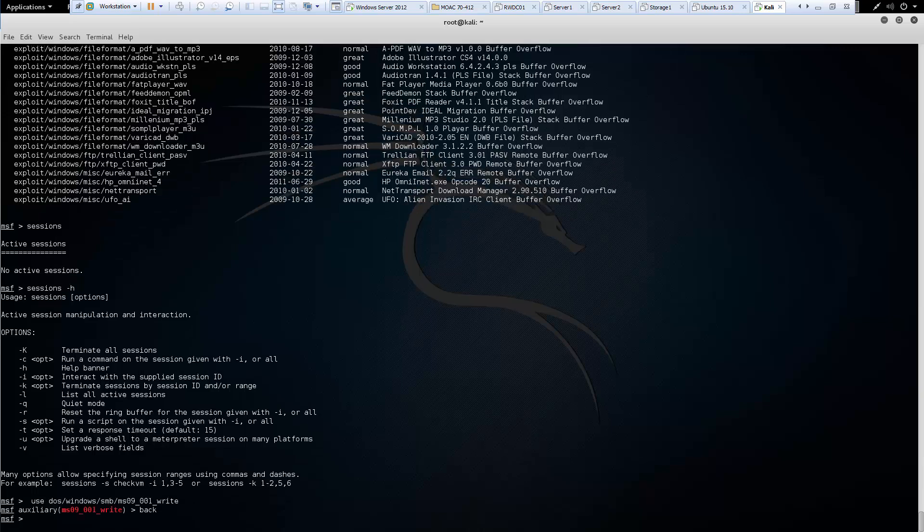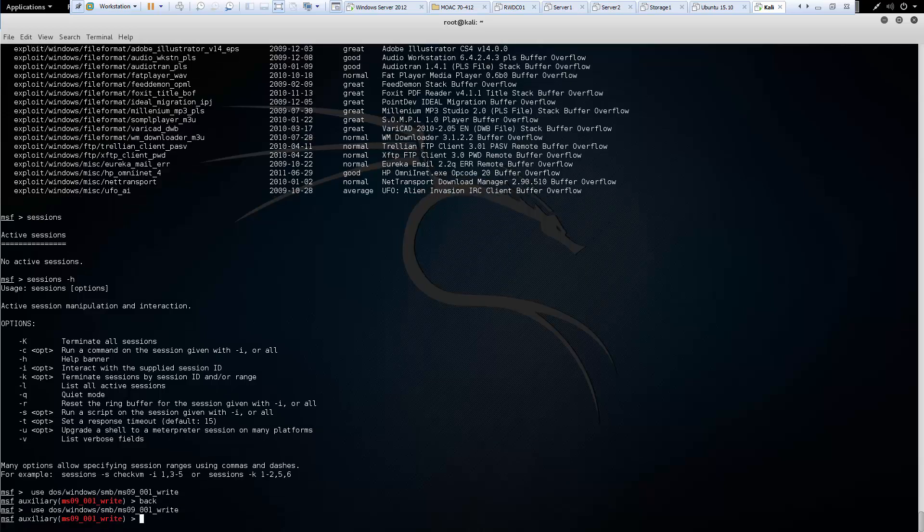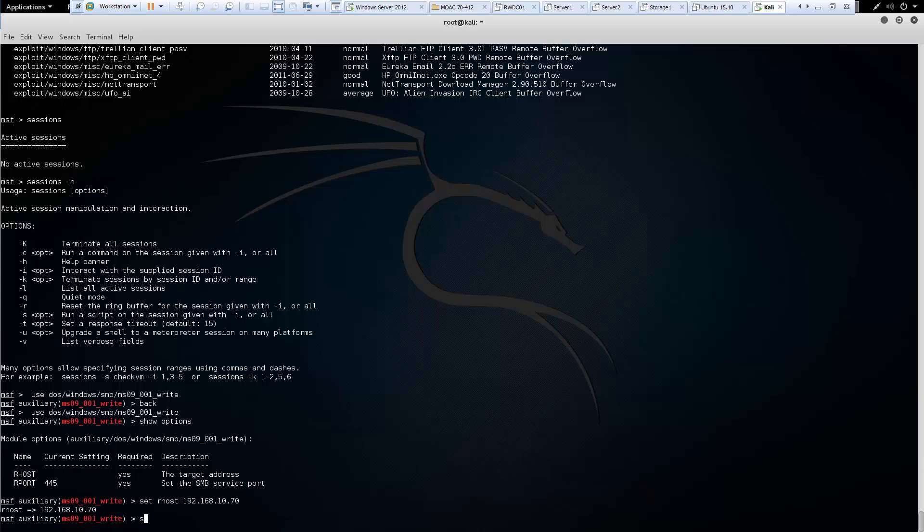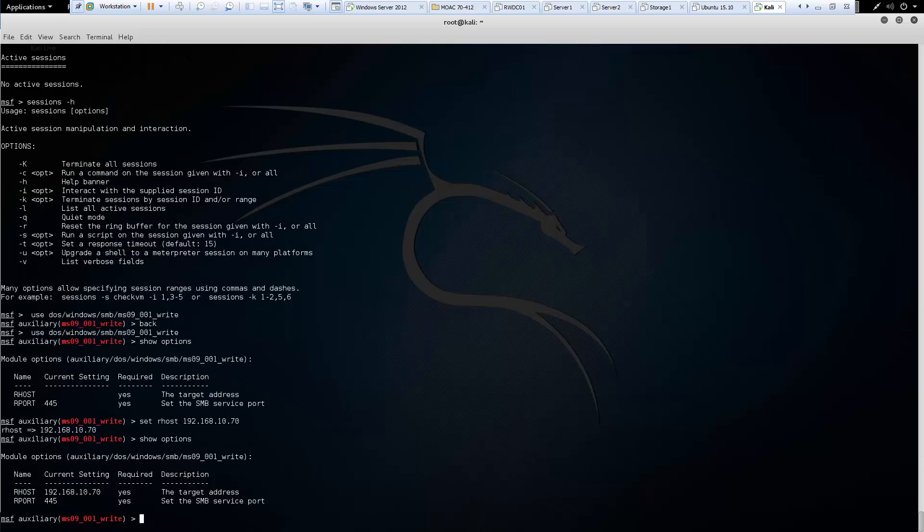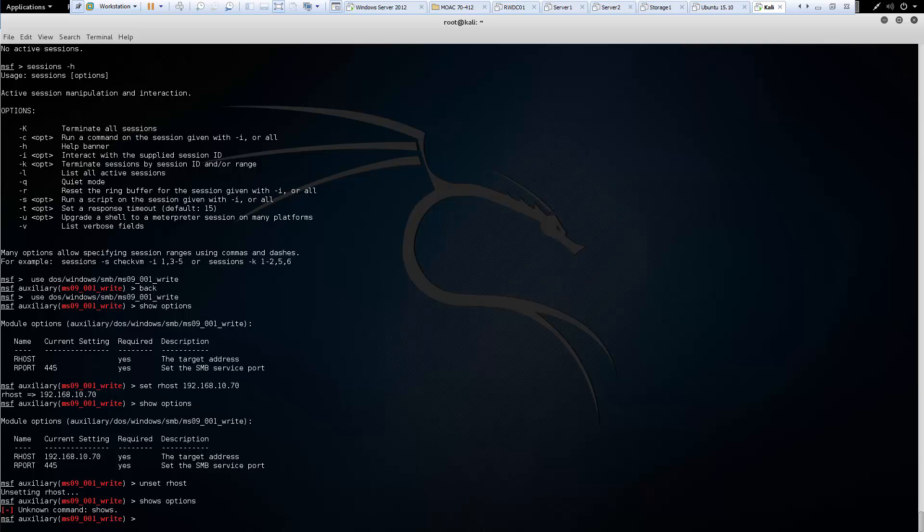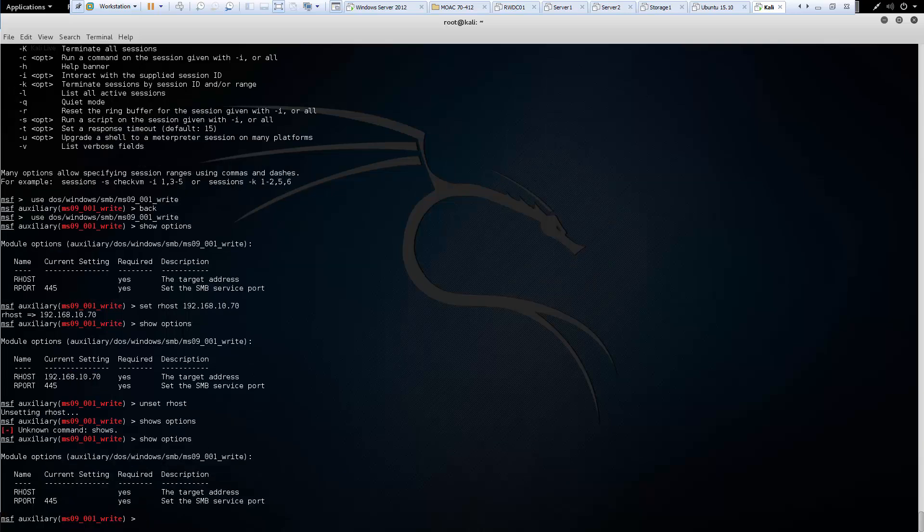Let's talk about our set and unsets. Let's go ahead and get into an exploit. Let's look at our show options. So here we have a remote host. So we use set settings. So set our host. So set should set it. What about unset? Unset should remove those options. So you'll see that we set it up here. We unset it down here.